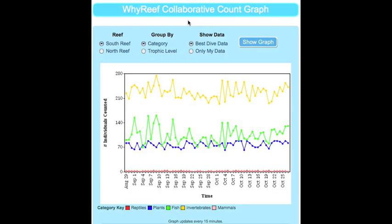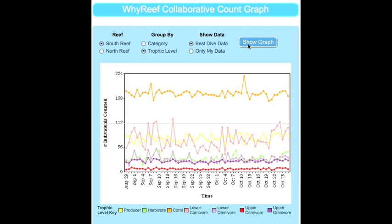You can compare the data you recorded in many different ways. You can group the data by category, where you can compare the populations of reptiles, mammals, plants, fish, and invertebrates. Or you can group the data by trophic level, where you can compare the populations of producers, herbivores, corals, carnivores, and omnivores.